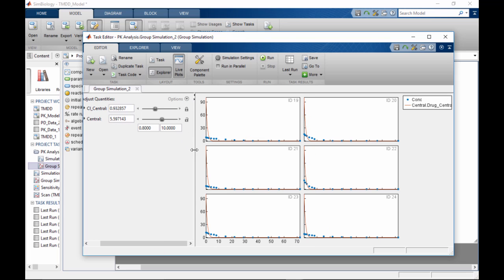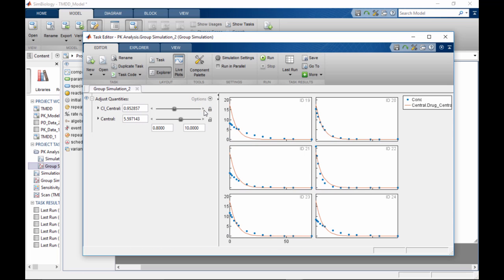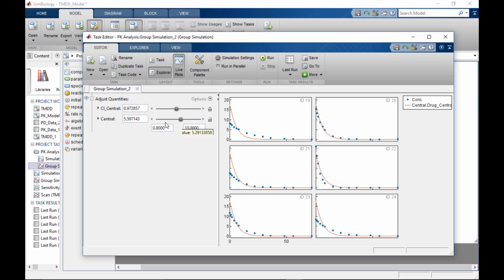You can visualize the results of the analysis in the Live Plots section. As you move sliders, you can instantaneously visualize how your quantities of interest respond to that change.